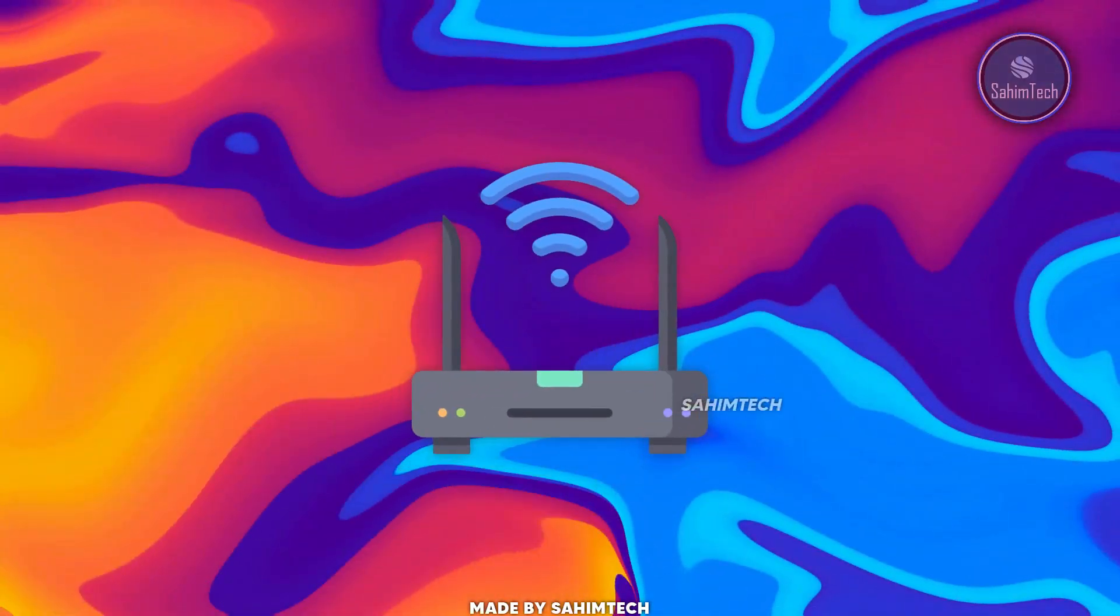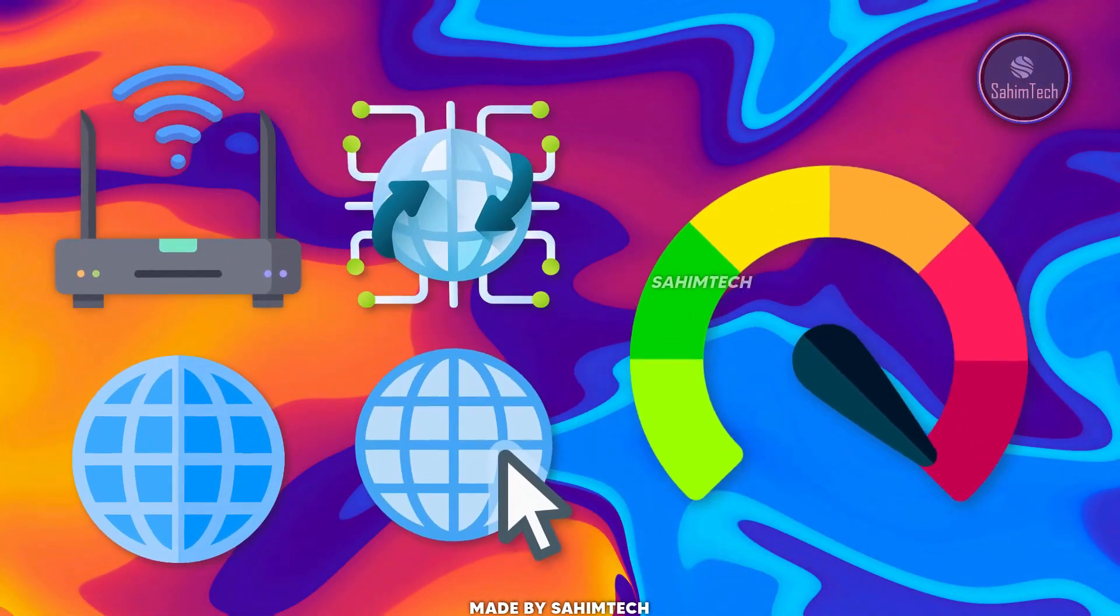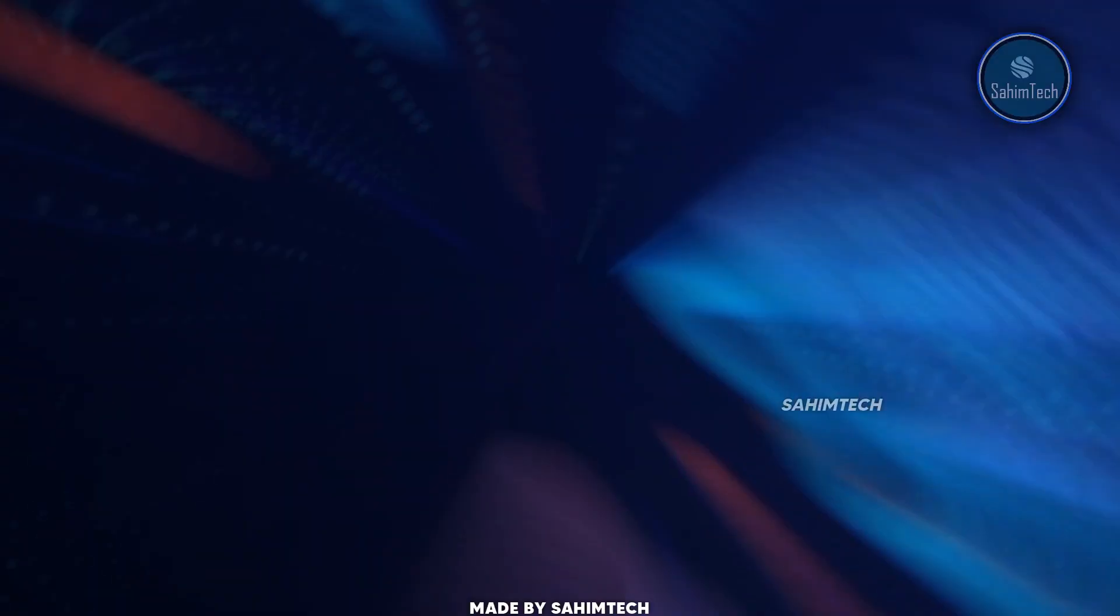In this video, you will learn how to increase your Wi-Fi or internet speed, so let's get started.